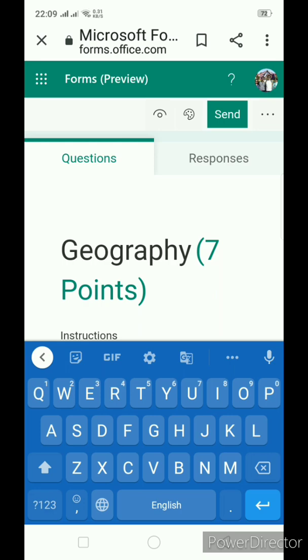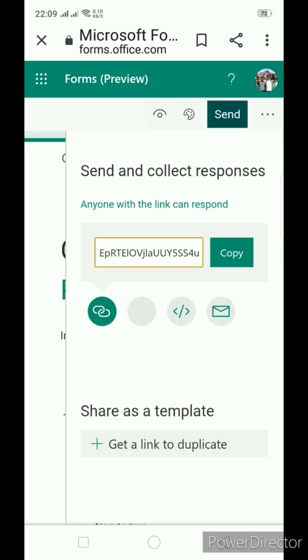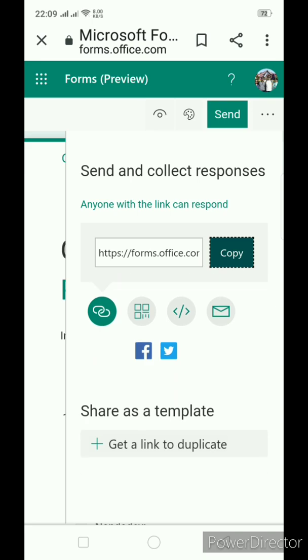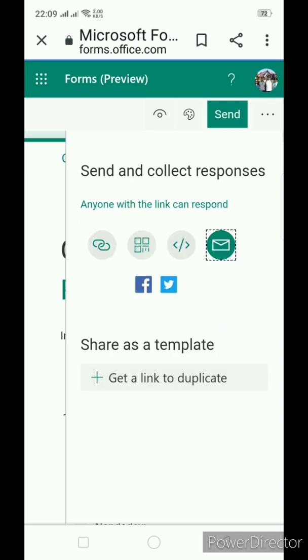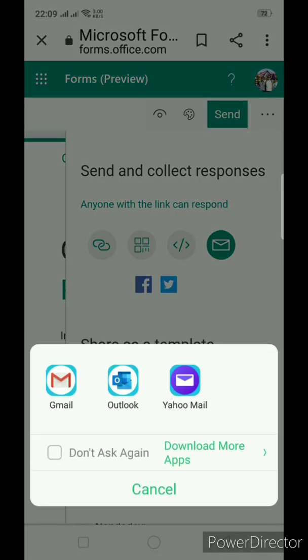Once you added various questions and once your question paper is ready, then you can click on send option. Now, various options to share the question paper are available. You can copy and simply you can paste it in WhatsApp group or in email. Or from here itself you can send the email.